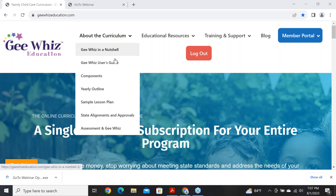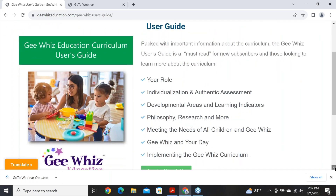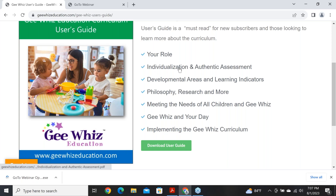Under 'About the Curriculum,' we have our user's guide — an extensive document about 90 pages in length, which is our training manual. If you're using the curriculum, this is a component you'll want available on your computer. Some providers print it out and put it in a booklet on the shelf. It's broken down into sections covering your role, individualization, authentic assessment, developmental areas and learning indicators — we cover 10 developmental areas and 40 different learning indicators, which are skills.